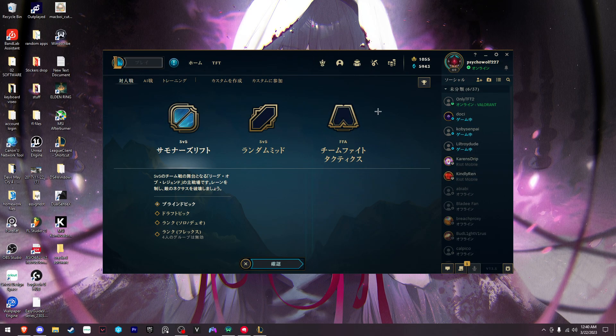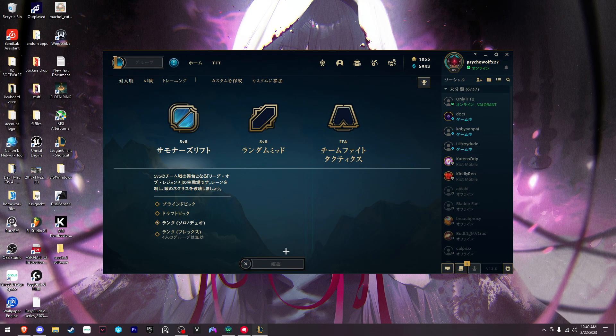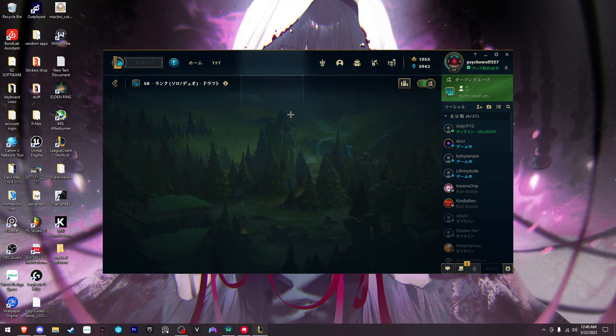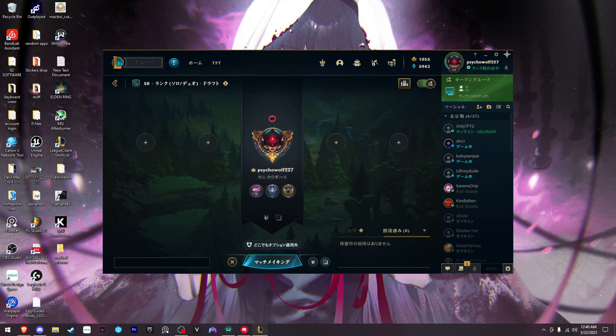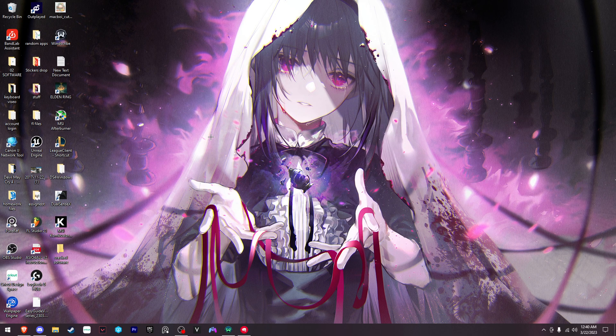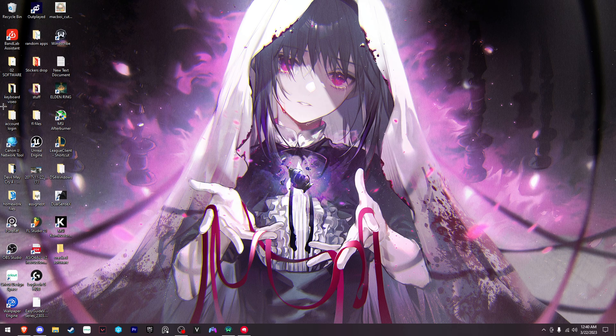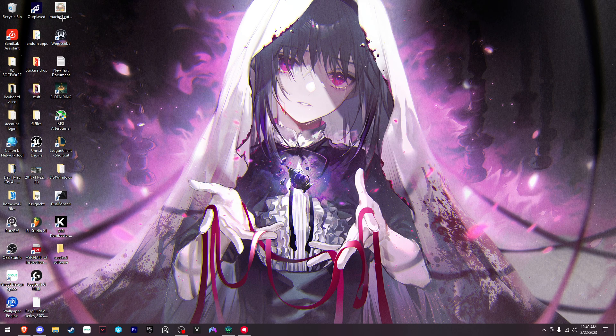If you want your Riot client to look like this in Japanese or any other language, what you want to do is close out of this, and then find wherever your League of Legends client is located.